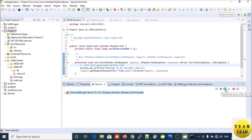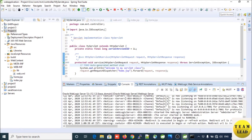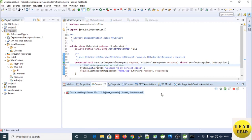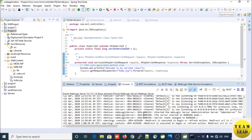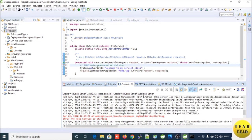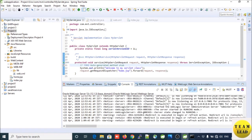Here you need to click on the restart button to start the server. If your server is not started, click on the green button to restart the server. Once you restart the server, it will start and on your console you will see that the server is running. This is the process to start your WebLogic server in STS IDE.